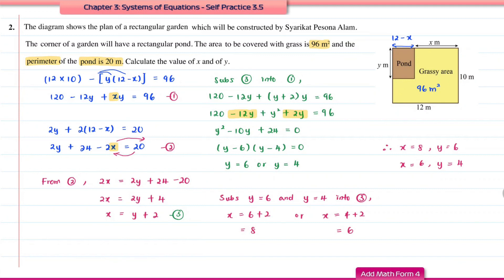Looking at the first pair — x = 8, y = 6 — the pond width is 12 − 8 = 4 m, which is logical. For the second pair — x = 6, y = 4 — the pond width would be 12 − 6 = 6 m, which is half the garden length and not convincing based on the diagram. Therefore, the answer is x = 8 and y = 6.